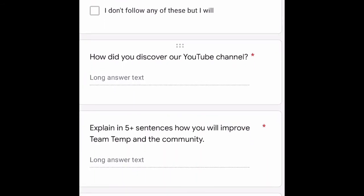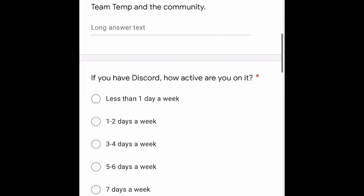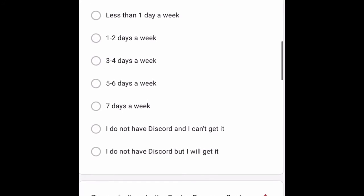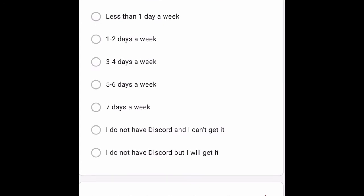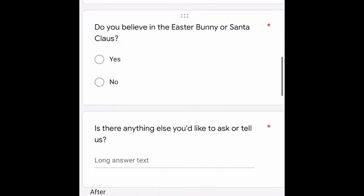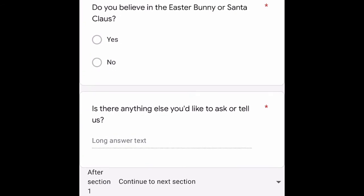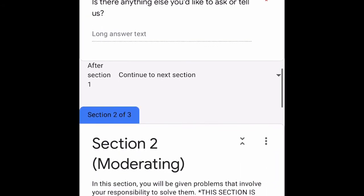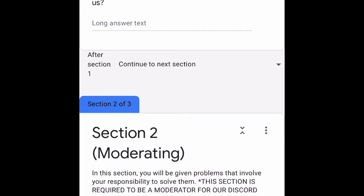The social media options are YouTube, Twitch, Instagram, TikTok, Discord, and Spotify. There's also a question about how you discovered the YouTube channel, and then explain in five or more sentences how you will improve Team Temp and the community. If you have Discord, select how active you are — options range from less than one day a week up to seven days a week, or you can select that you don't have Discord. There's also a fun question asking if you believe in Santa or the Easter Bunny, since we do Easter Bunny tracker and Santa Claus tracker streams.